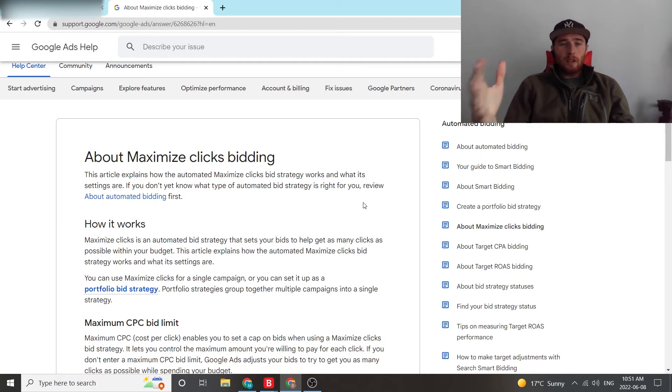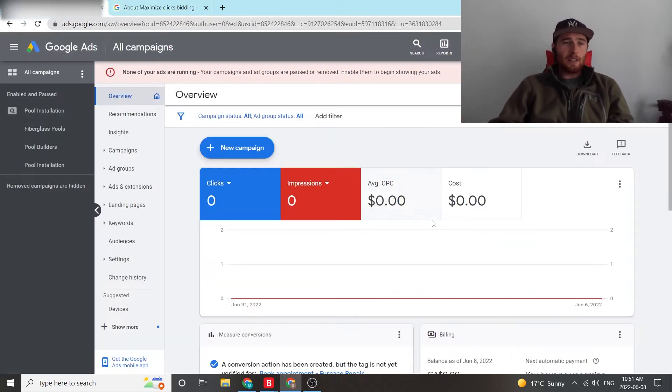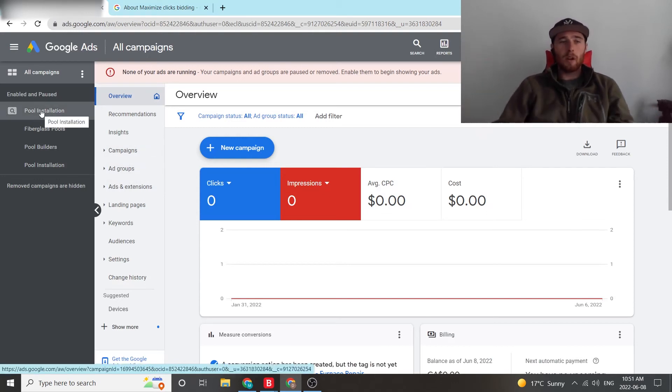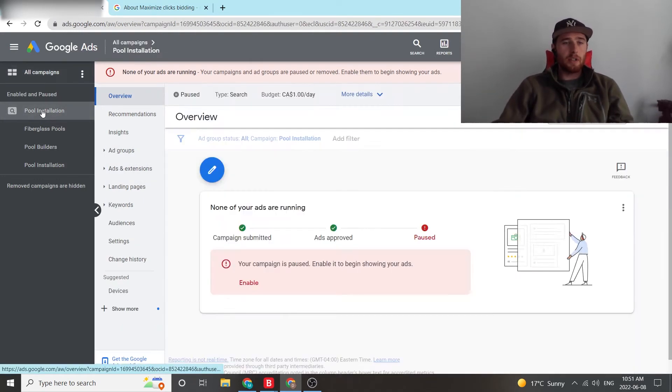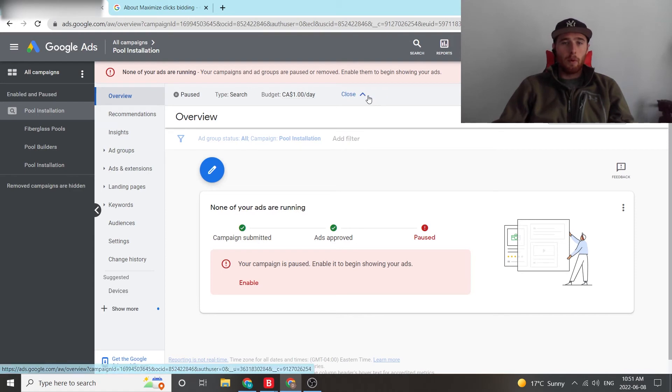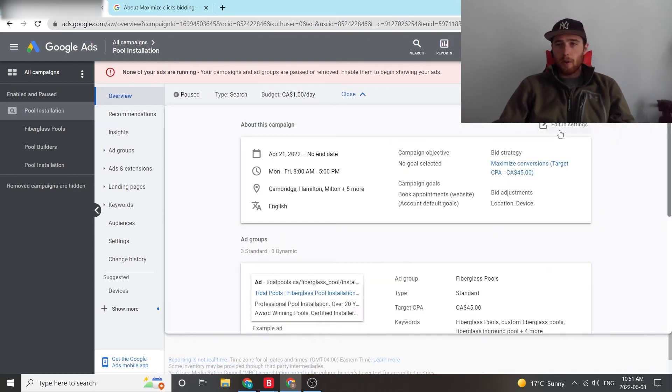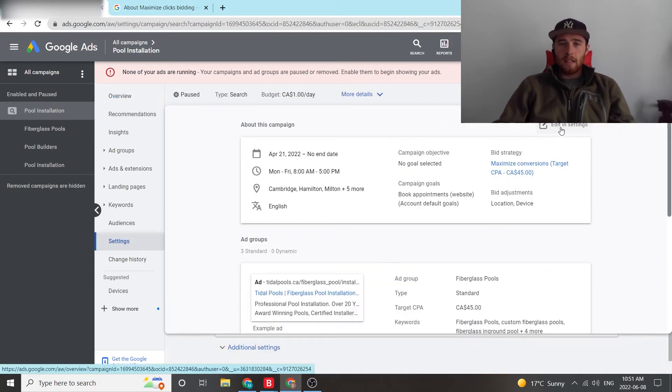Now, how do we set this up inside Google Ads? That is pretty simple. All we have to do is come over to our campaign. So this is our demo account. We're going to go to our pool installation campaign. We're going to come over here to more details. Once this opens up, we can hit edit and settings.